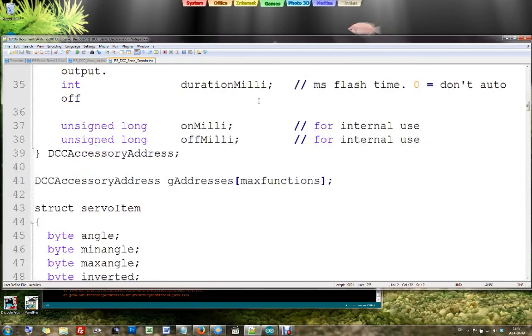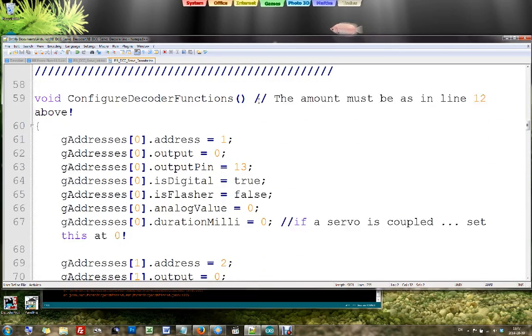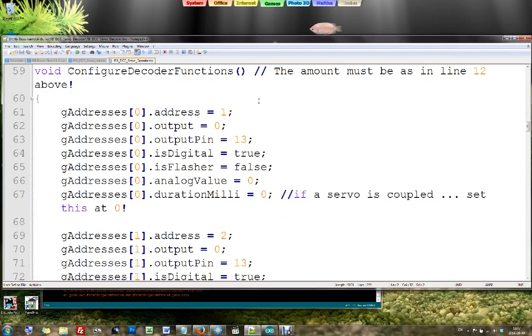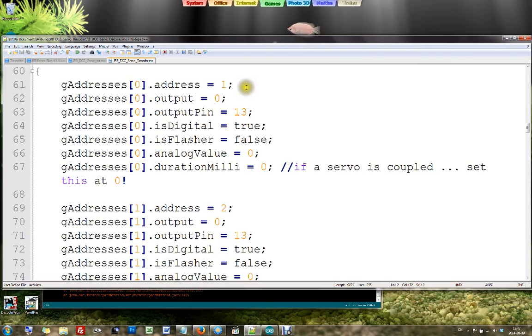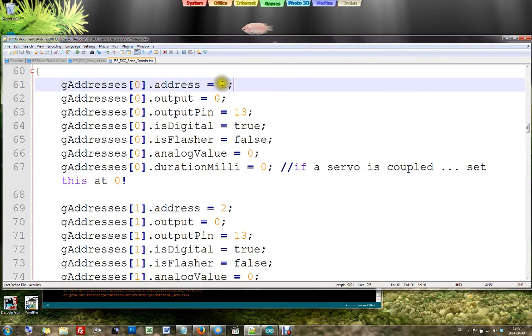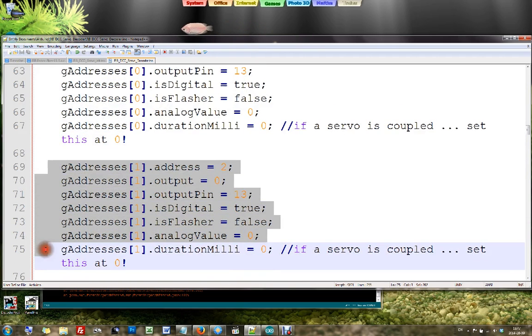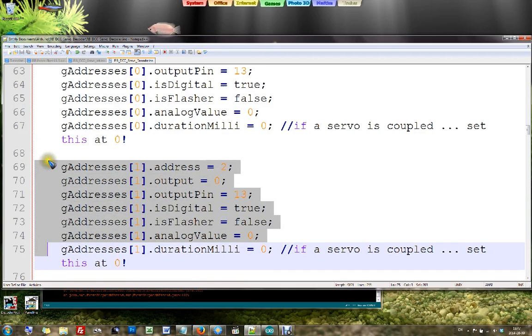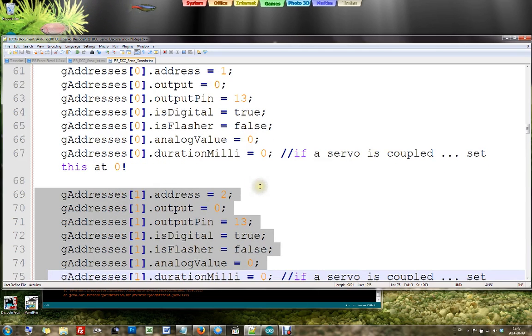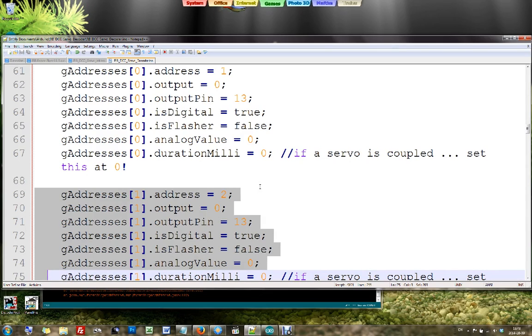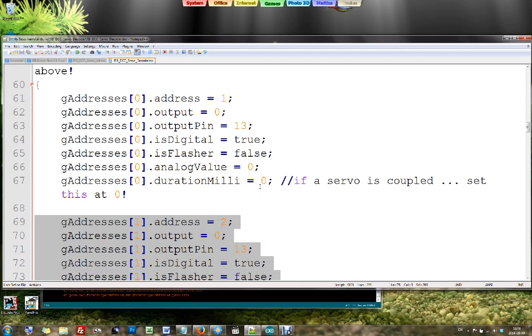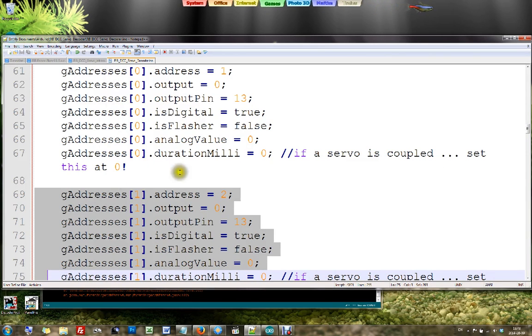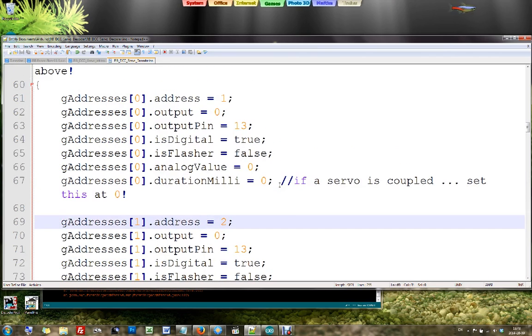And that is where we define our function outputs. And this is also a block of data that you need to copy as many times as you have function outputs. Well, if you have two servos like in this example, you should have at least two of these function outputs. But you can also have more function outputs, because this is a combined servo plus function decoder. So you could have six servos, and on top of that still also control eight digital outputs. That means in that case with six servos and eight outputs, you should have this six plus eight times, which is fourteen times. It all depends on what you're going to do with your decoder.